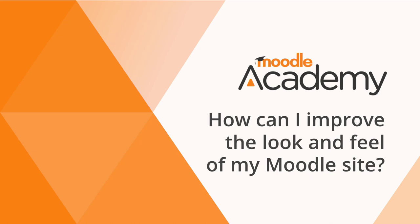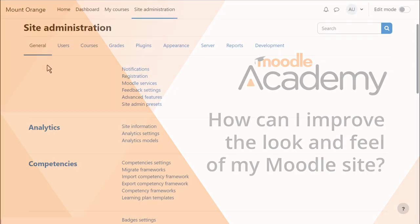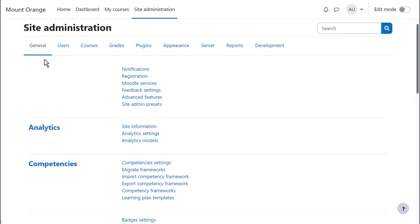How can I improve the look and feel of my Moodle site? As an administrator, you can edit or transform the whole look and feel of your site by using themes.